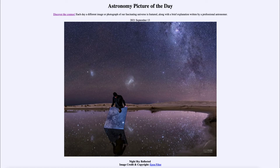We can see three galaxies because this was taken south of the equator in Brazil. We can see our Milky Way far to the right, stretching across the sky. In the middle of the image we see the Large Magellanic Cloud, one of the satellite galaxies of our Milky Way. And further to the left we see the Small Magellanic Cloud.